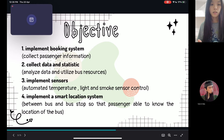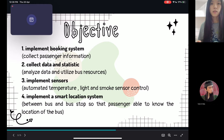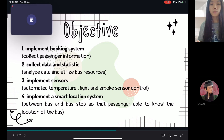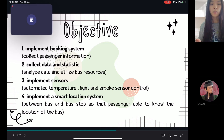The third objective is to implement sensors. In each of the bus stops we have implemented sensors, and we chose to detect temperature, light, and smoke. These will automatically control the devices at the bus stop.